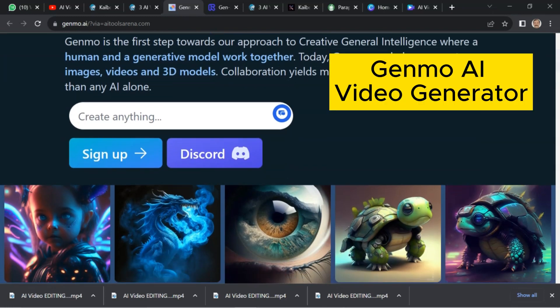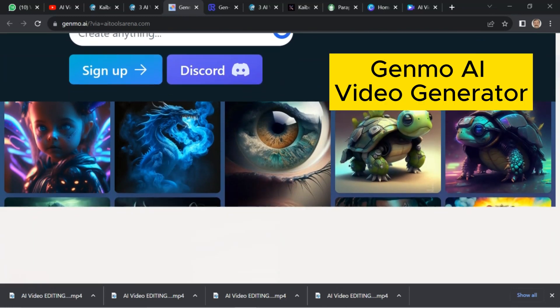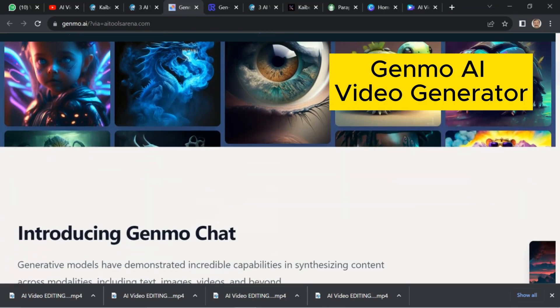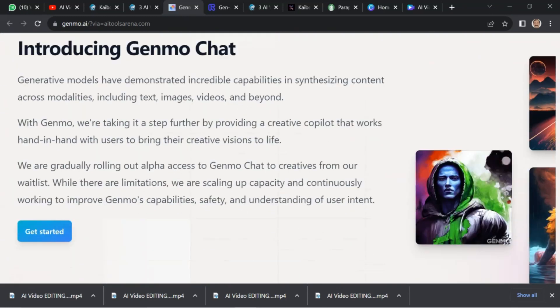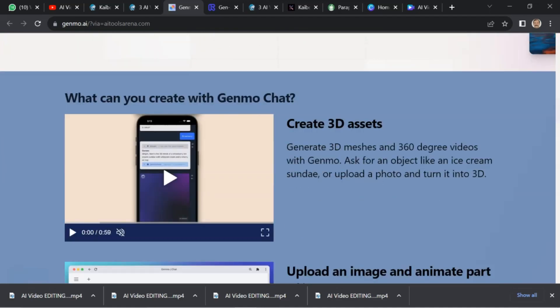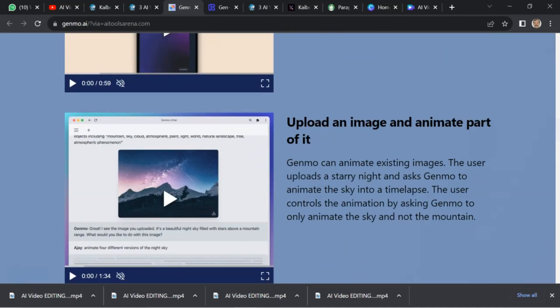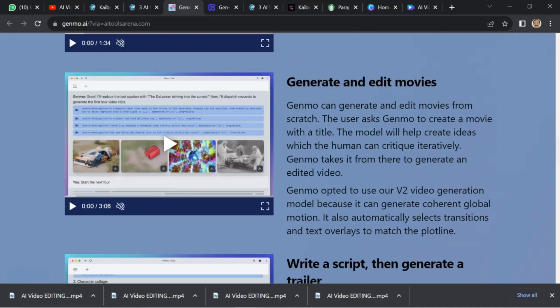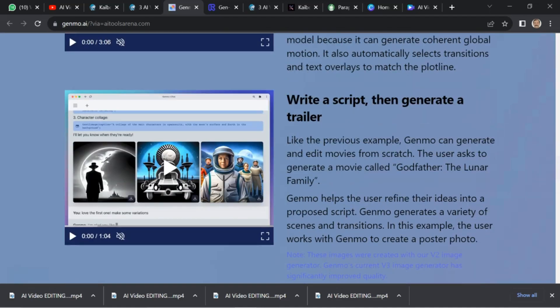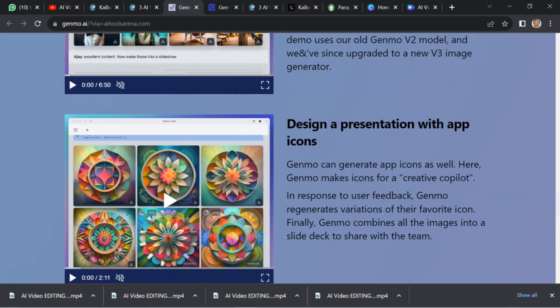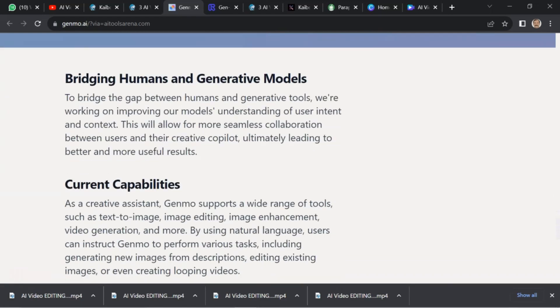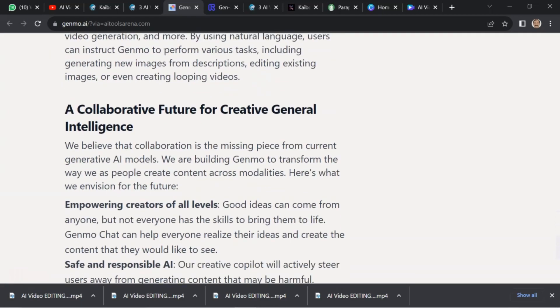Next one is Genmo AI Video Generator. Genmo Jet is the first step towards our approach to creative general intelligence, where a human and a generative model work together.